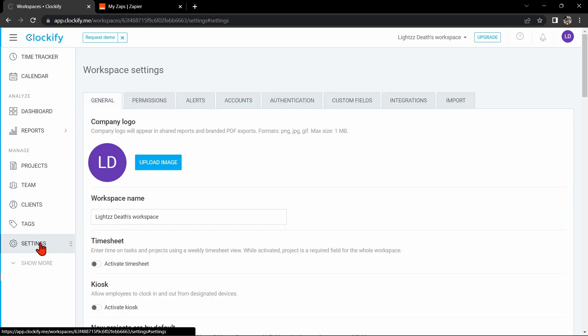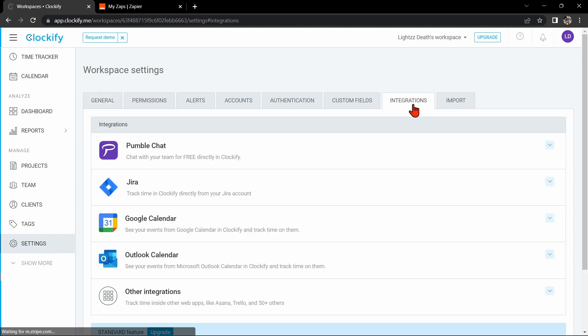Once you are in the workspace settings, click on the Integrations tab and as you can see, Asana is not available in this integration center. For this case, we will use Zapier to integrate Clockify with Asana.